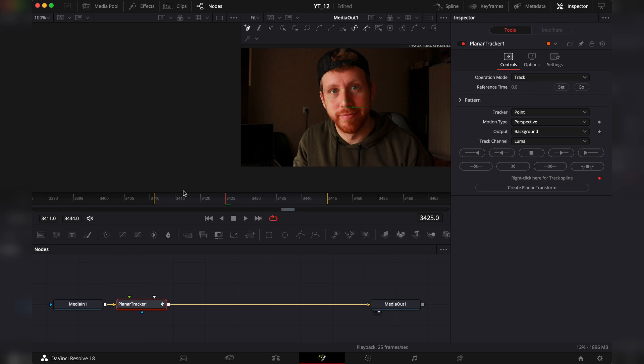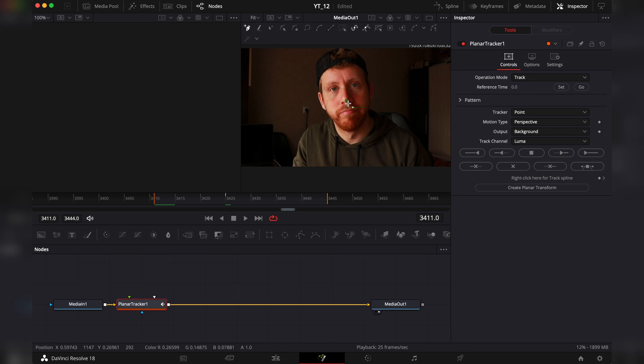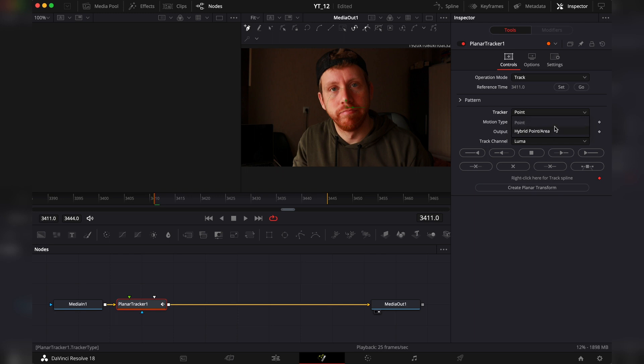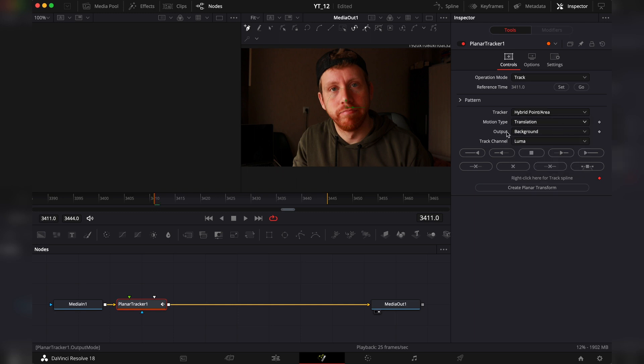At reference time we want to start at the frame that we want to start the tracking and hit set. On the tracker we would like to have the hybrid point area because we don't want to track only one point. We want to track a small area. On the motion type we want to go on translation. So the output and the track channel we leave like that.